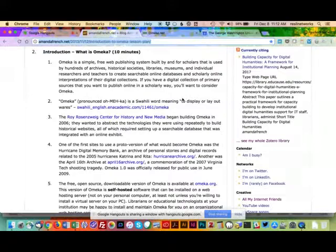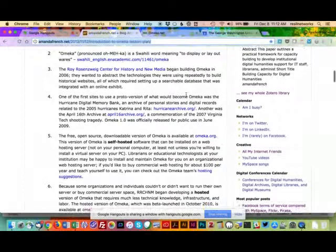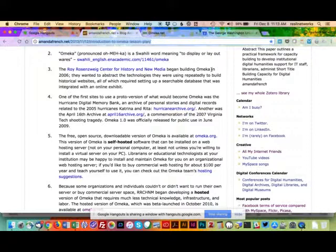That's basically what Omeka is — as historians and scholars, we're trained to want all of that information. Omeka is a Swahili word meaning to display or lay out wares. It is a system for historians in particular to deliver primary sources to the public. It's used by a lot of libraries, archives, individual scholars, and organizations for lots of different purposes.